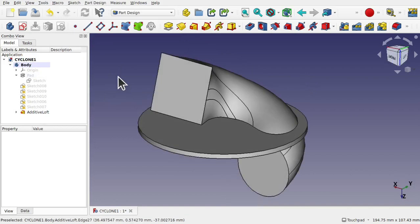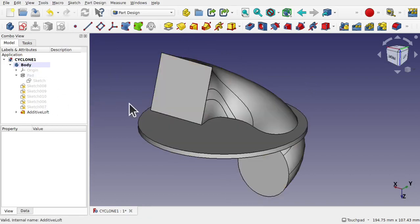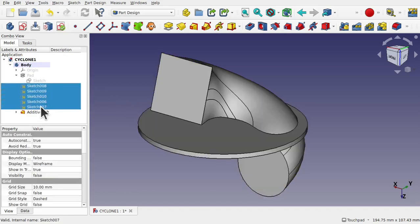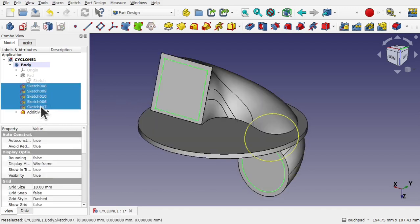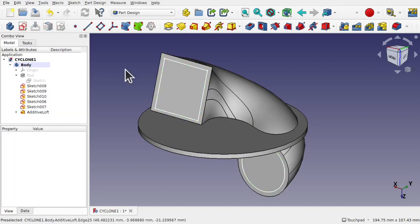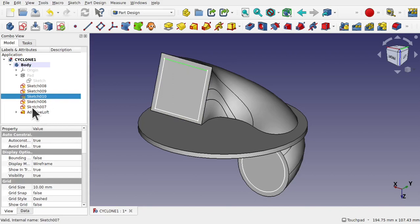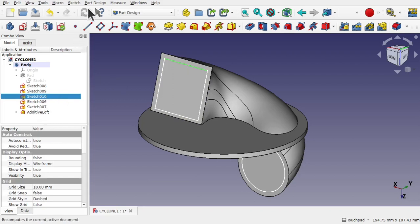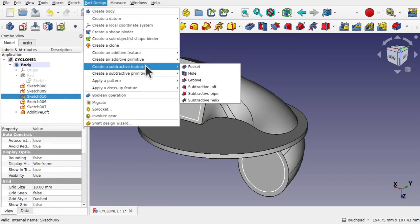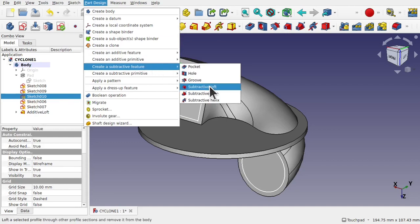Now this can get a bit tricky because this additive loft is going to block what we see on screen. Let's bring back the sketches and press the space bar to show those in there. First we need our first sketch. So I'm going to select our first sketch which in this case is sketch 10. Part design, create subtractive feature, subtractive loft. Now we can add the sections. We can see the object has been added, sketch 010.